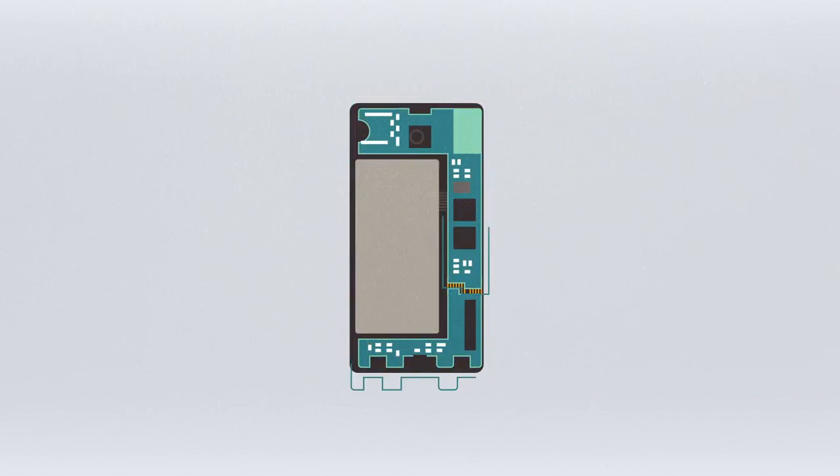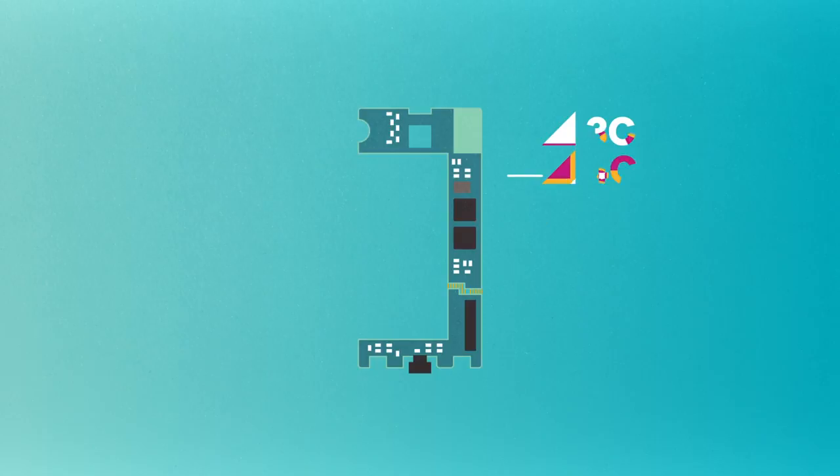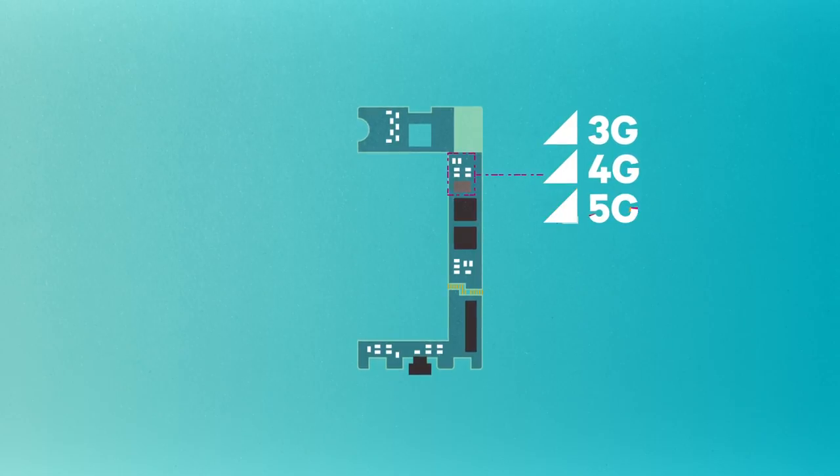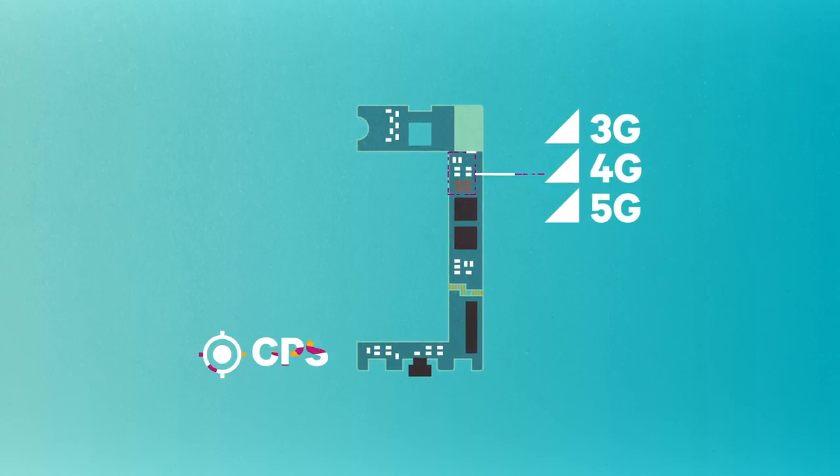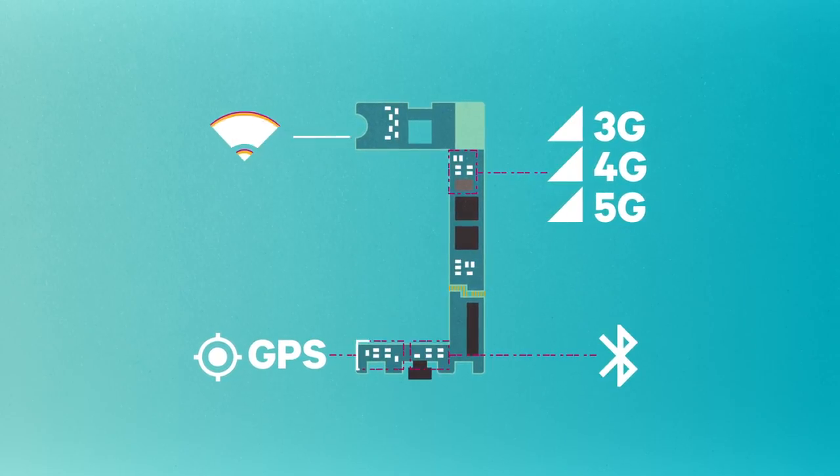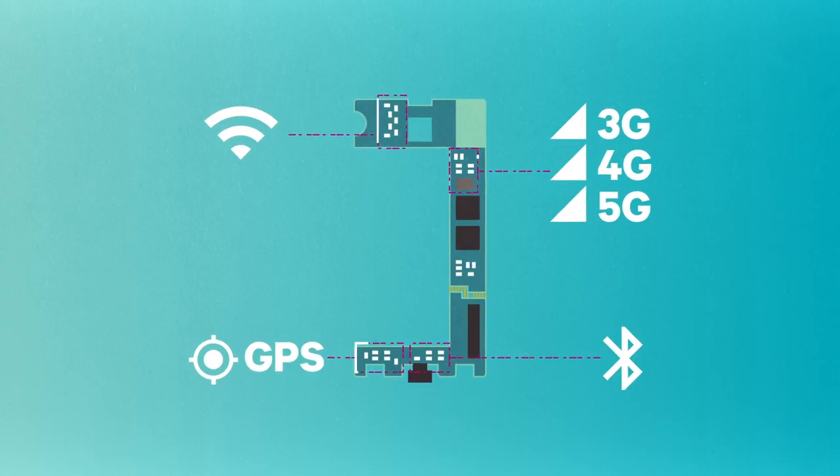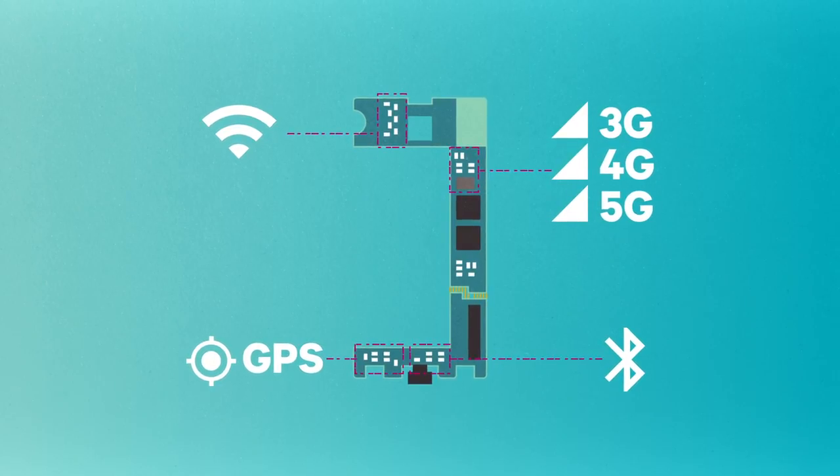The RF front end is the sophisticated circuitry in the mobile device that is responsible for converting information from the baseband to radio signals that can actually be transmitted or received over the air.